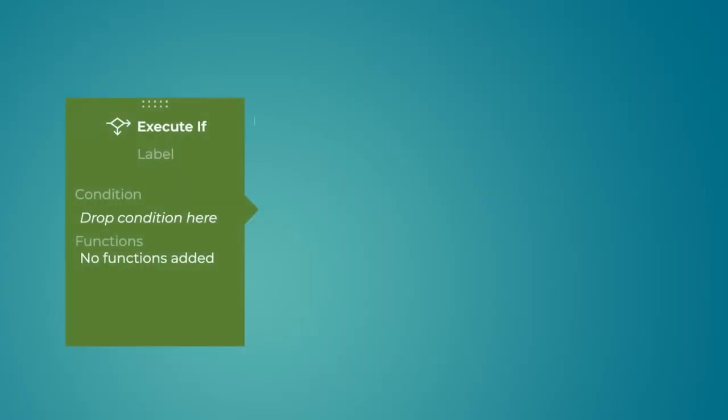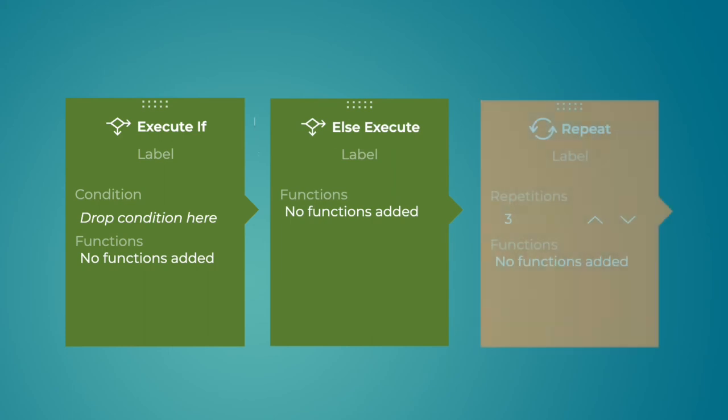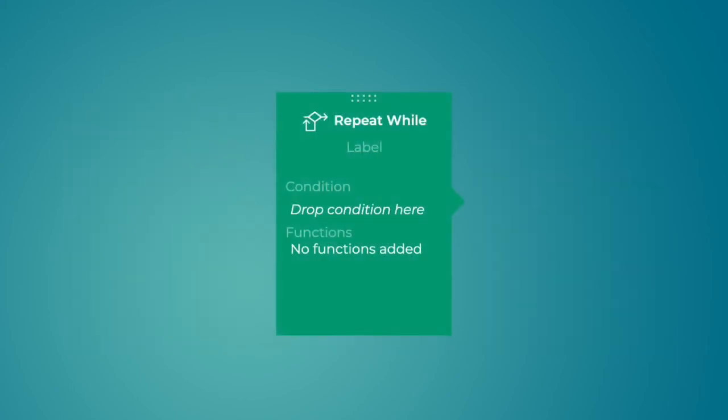We have now understood how Execute If, Else Execute and Repeat blocks work. Let us now take a look at Repeat While. This block allows you to create a container whose steps will be repeated as long as the defined condition is true.